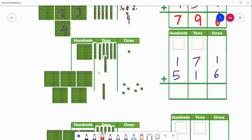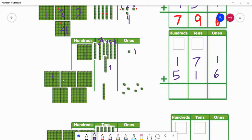In our first number 171, we have one hundred, seven tens, and one. Now let's look at 516: we have five hundreds, one ten, and six ones.